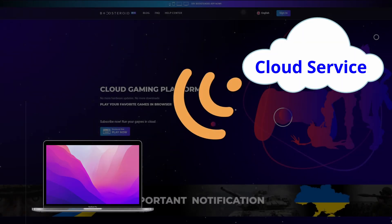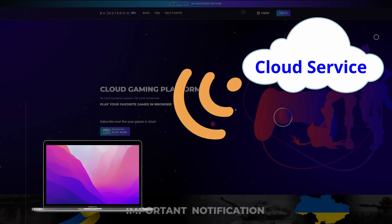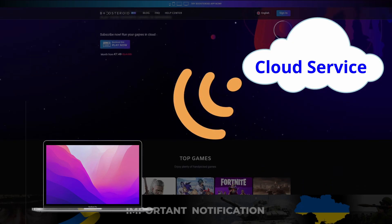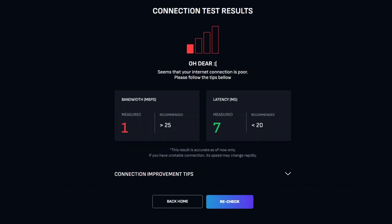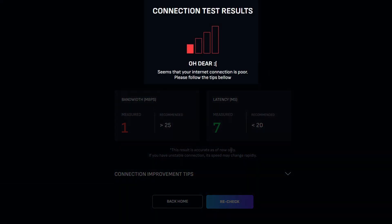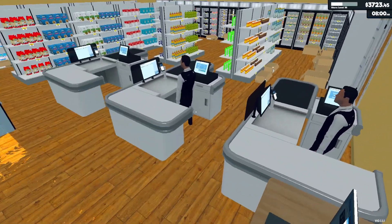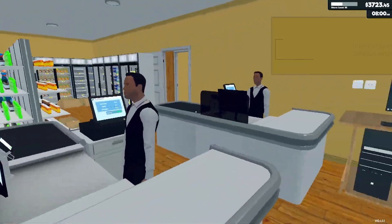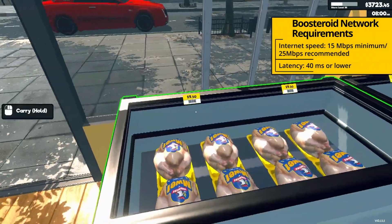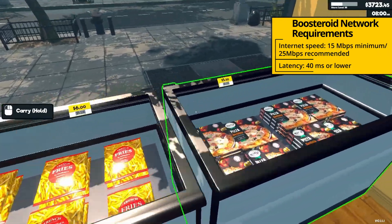Cloud gaming services let you stream the game over the internet so you don't have to download it, making this an ideal method if you're short on storage space, don't have a powerful Mac, or simply want a straightforward option that's easy to set up and use. The downside is having a bad internet connection or being far from the cloud gaming servers, which can negatively impact your experience, causing lag, stuttering, and decreased visual quality. However, the service automatically diminishes the game's resolution to keep performance smooth if you're experiencing connectivity disruptions.